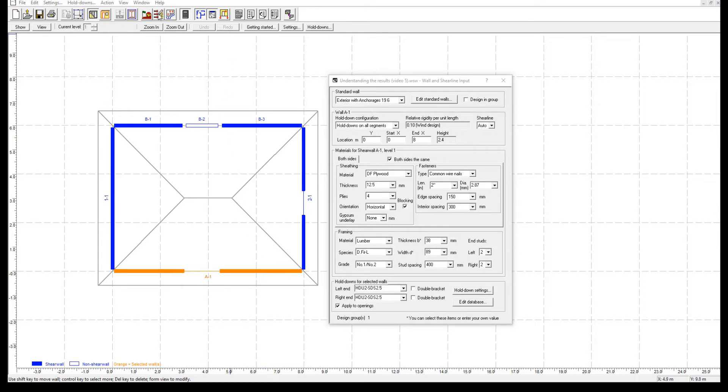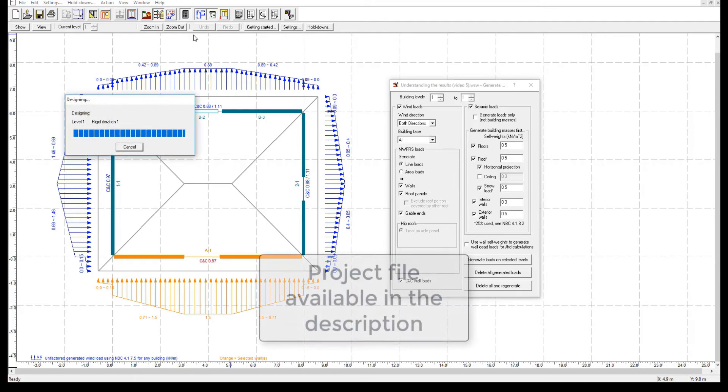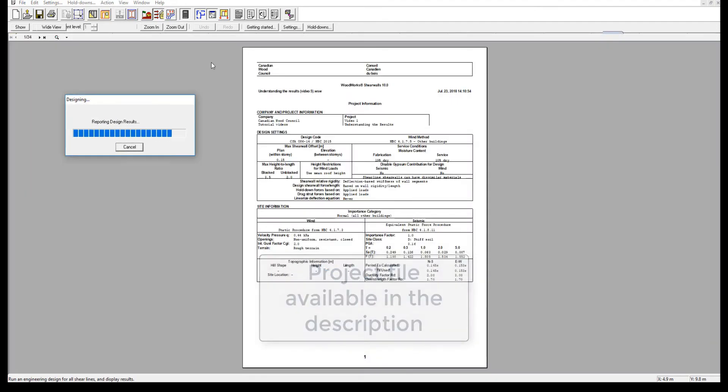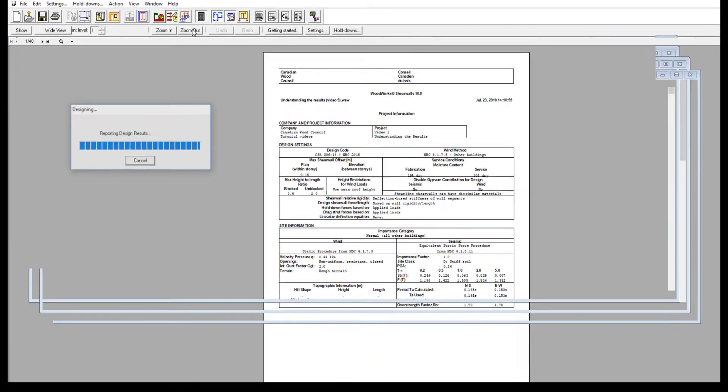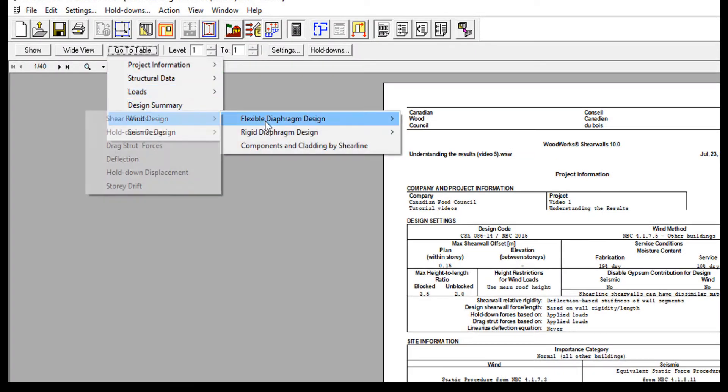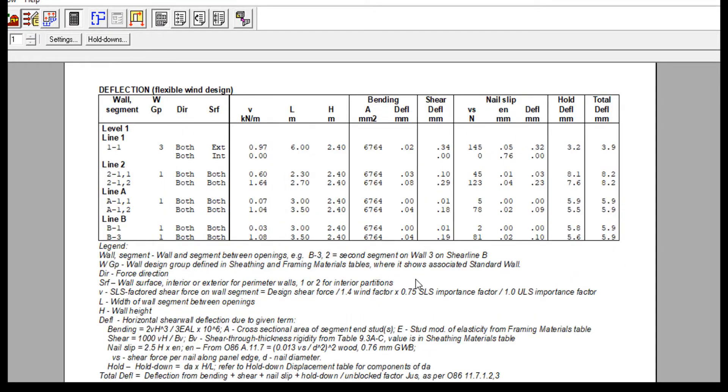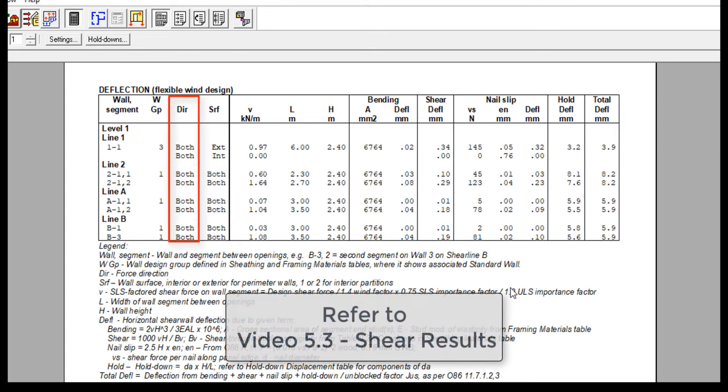The loads have already been generated and the project file available in the description is saved until this point. Now, on to the deflection analysis table. We first have the force direction, which is explained in video 5.3, shear results.